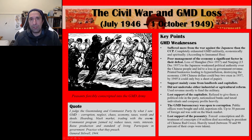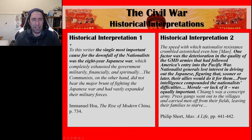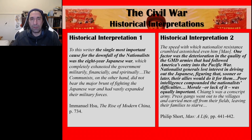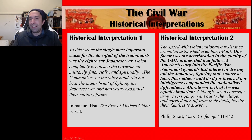Now two historical interpretations on the Civil War. Emmanuel Su writes: 'To this writer, the single most important cause for the downfall of the Nationalists during the Civil War was the Eight-Year Japanese War, which completely exhausted the government militarily, financially and spiritually. The Communists, on the other hand, did not bear the brunt of fighting the Japanese War and had vastly expanded their military forces, particularly in northern China.' So Su's key argument is that exhaustion from fighting the Japanese was the primary reason the Kuomintang lost.